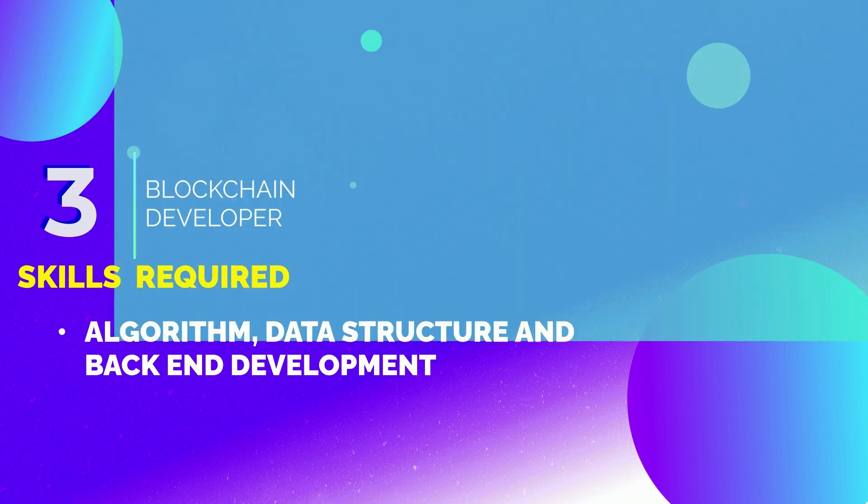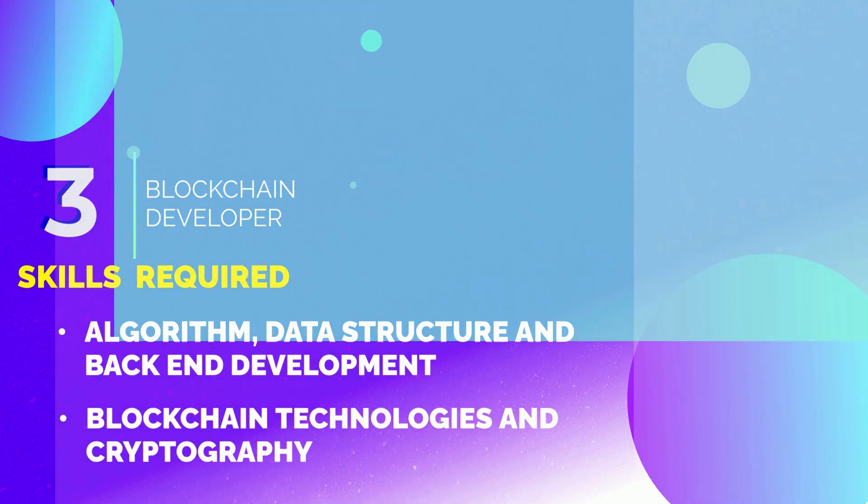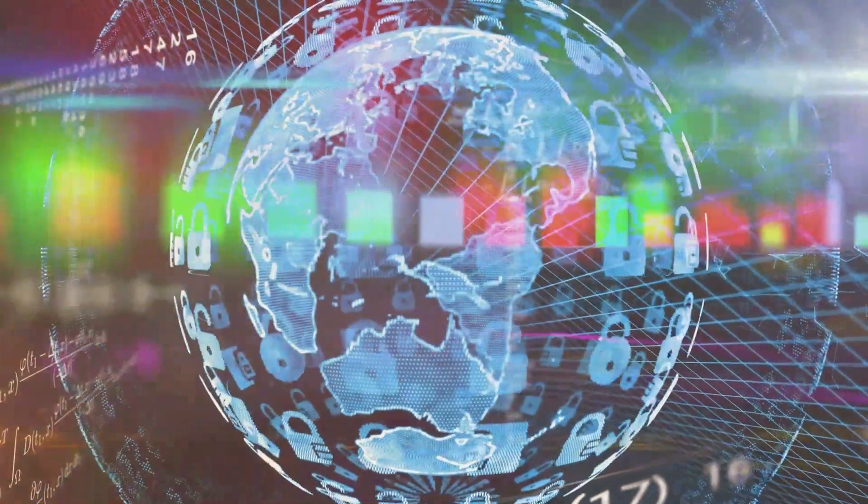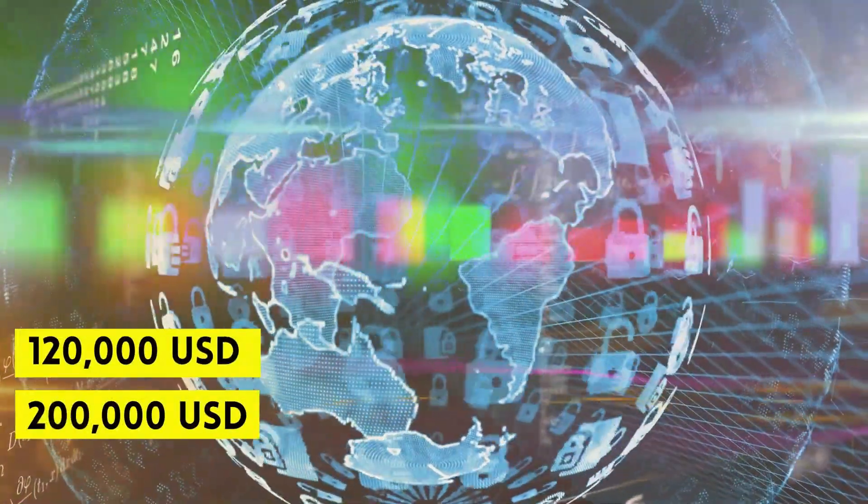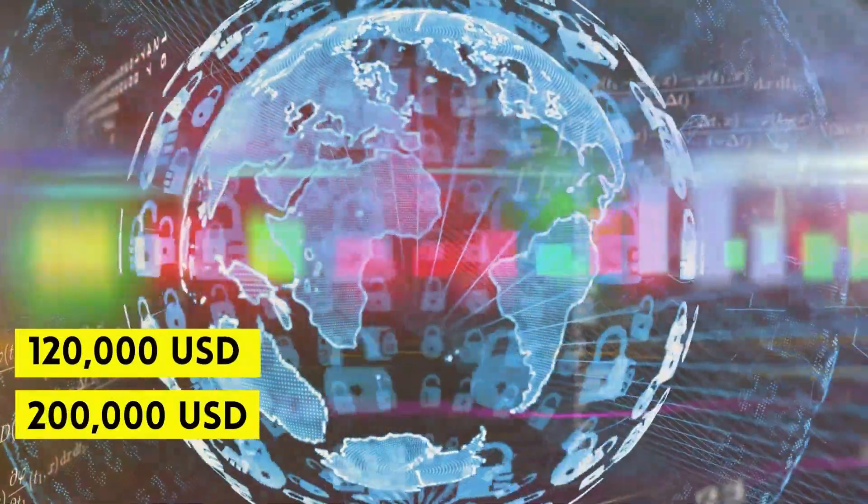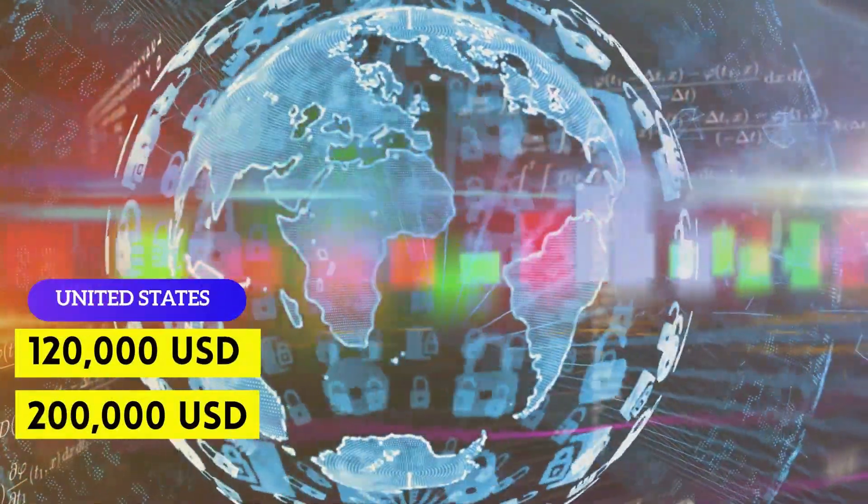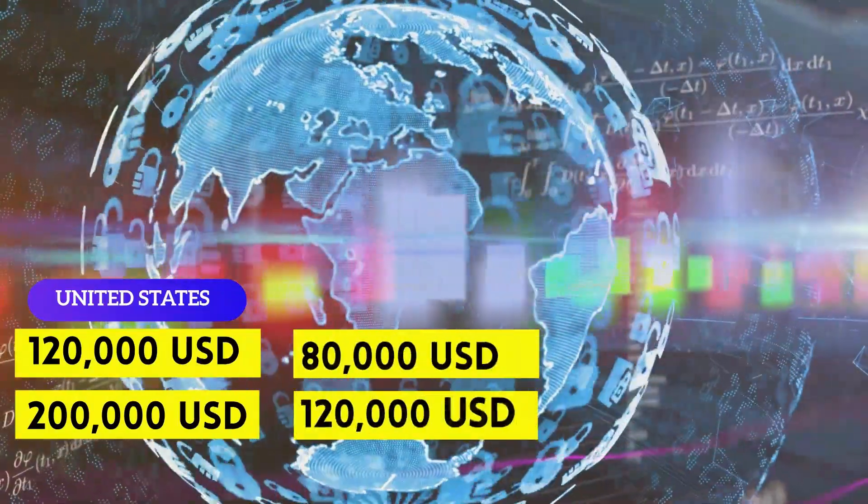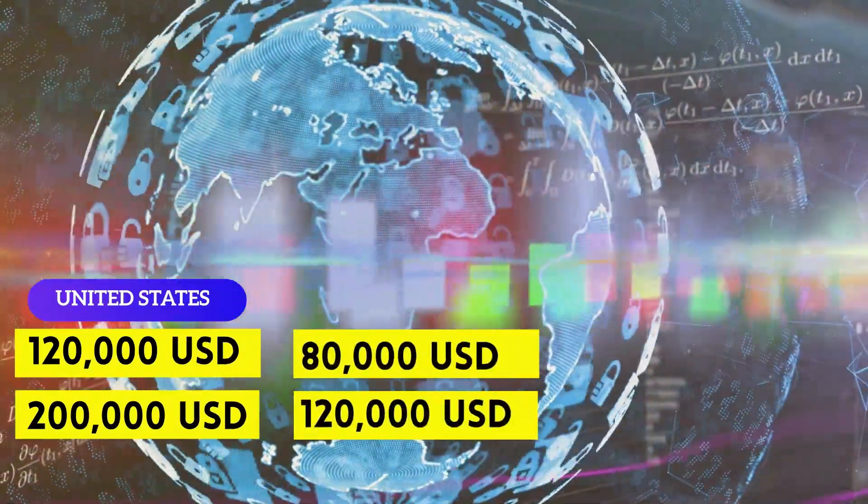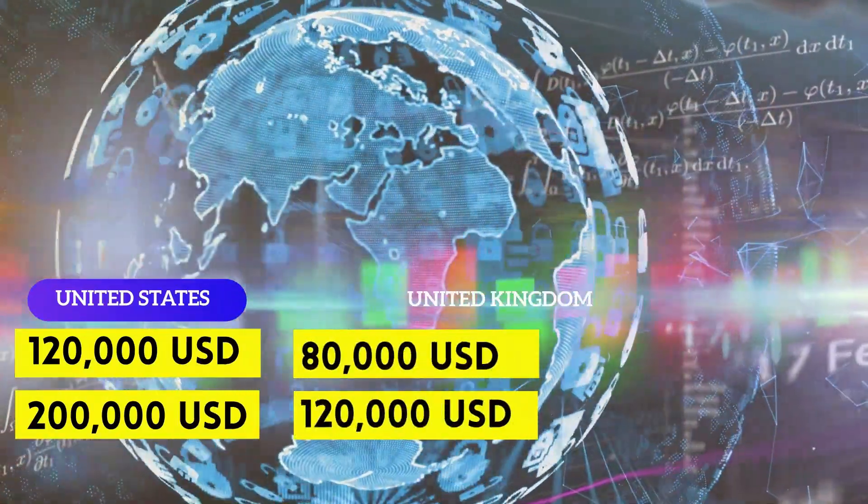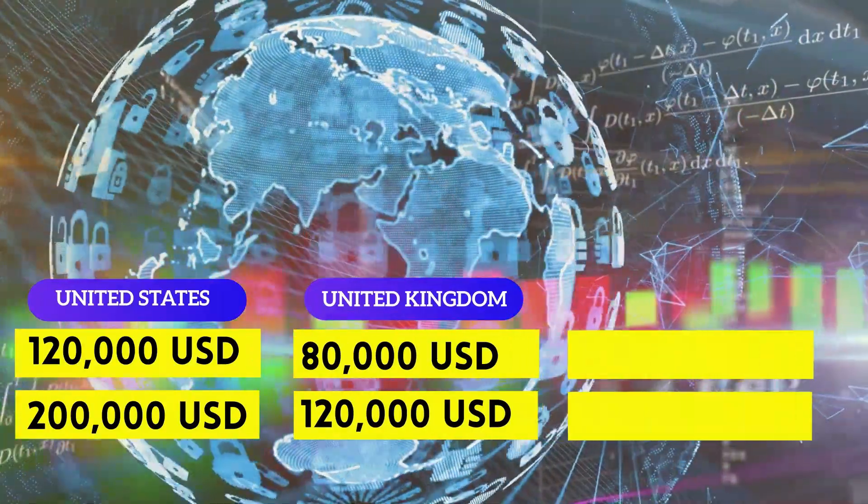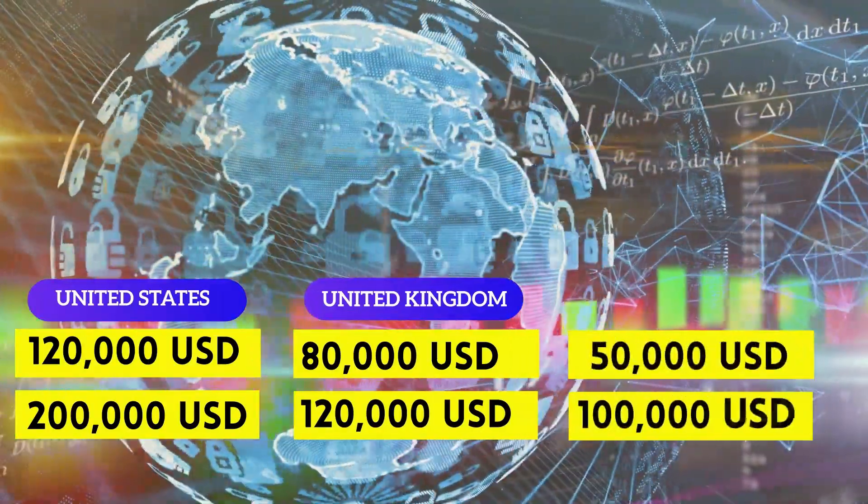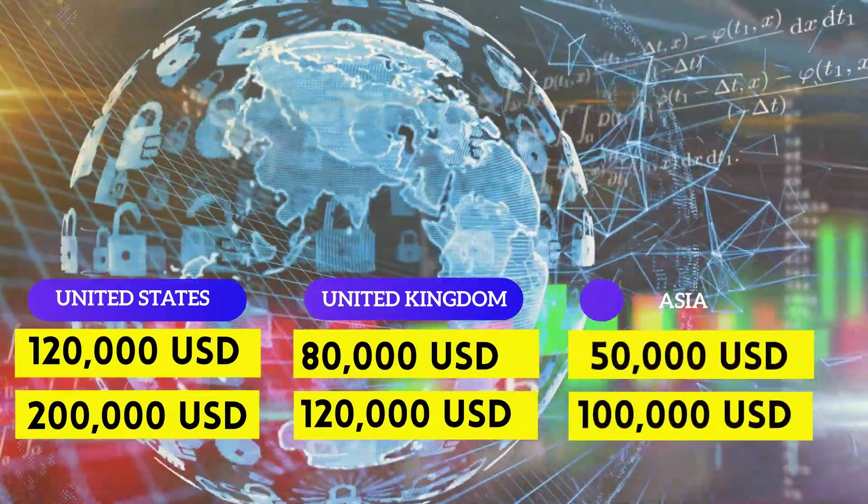They can earn anywhere between $120,000 to $100,000 per annum in United States, $80,000 to $120,000 per year in Europe, and $50,000 to $100,000 per year in Asia.